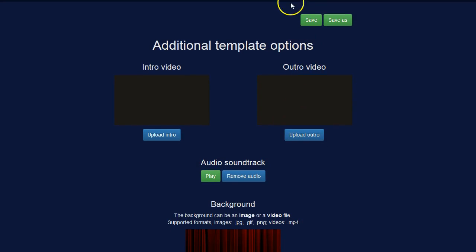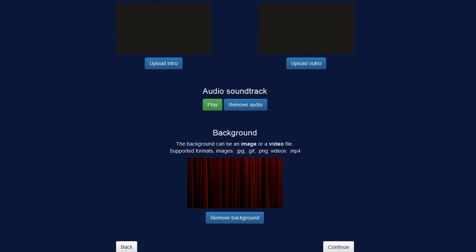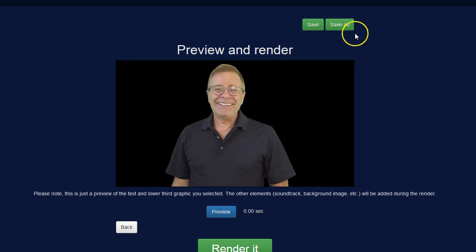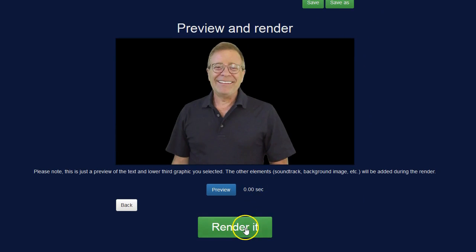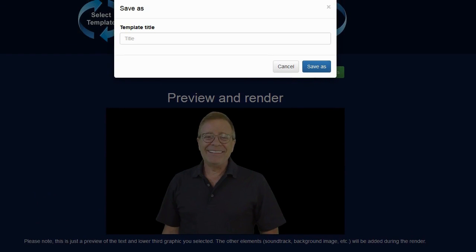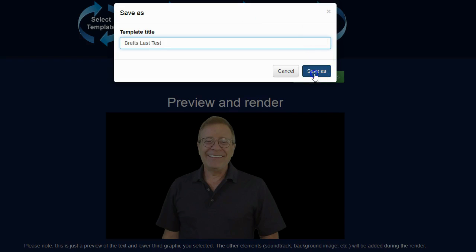And then that's it. All I need to do now is go over here and click on continue. And I can go ahead and click the render it button underneath there. I'll enter in a title for my template so it could save it for later editing. And I'll just call it Brett's last test. Save that.